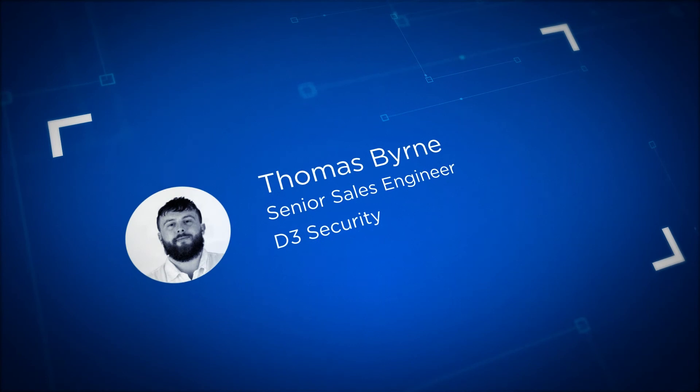Hello and welcome to another video on the D3 product. My name is Thomas Byrne. I'm a senior sales engineer here at D3, and today I'll be walking you through our MITRE ATT&CK integration.